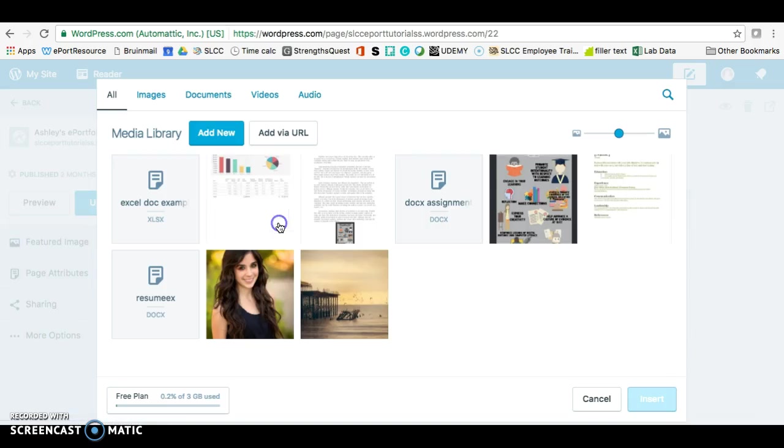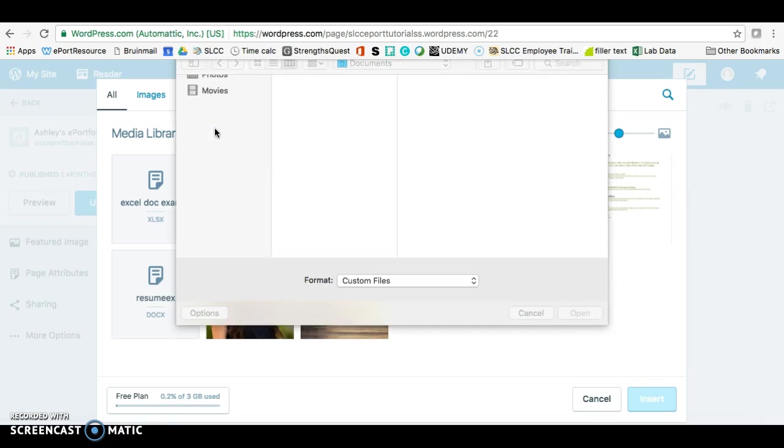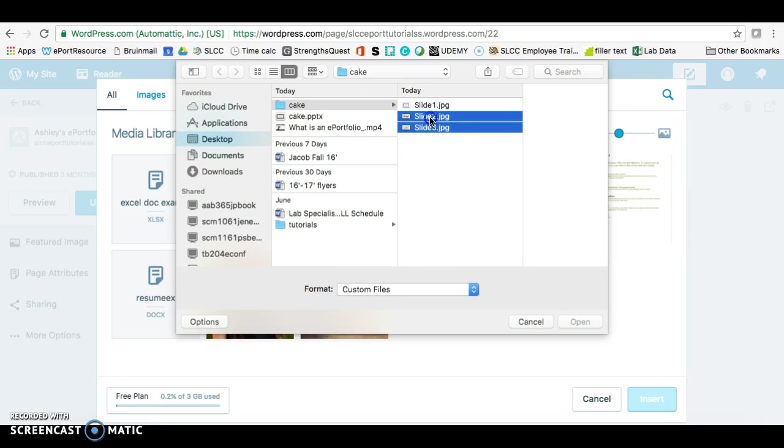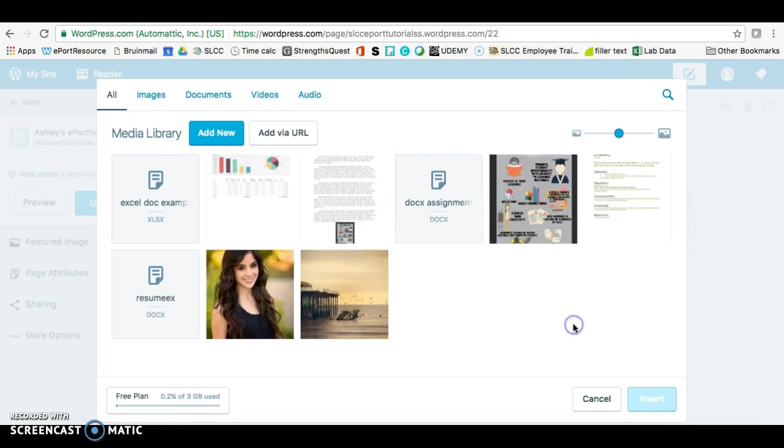From here you want to add media. Add new. And you want to look for the folder. So this is the folder with all my slides, and I want to make sure I select all my slides, and then click Open.